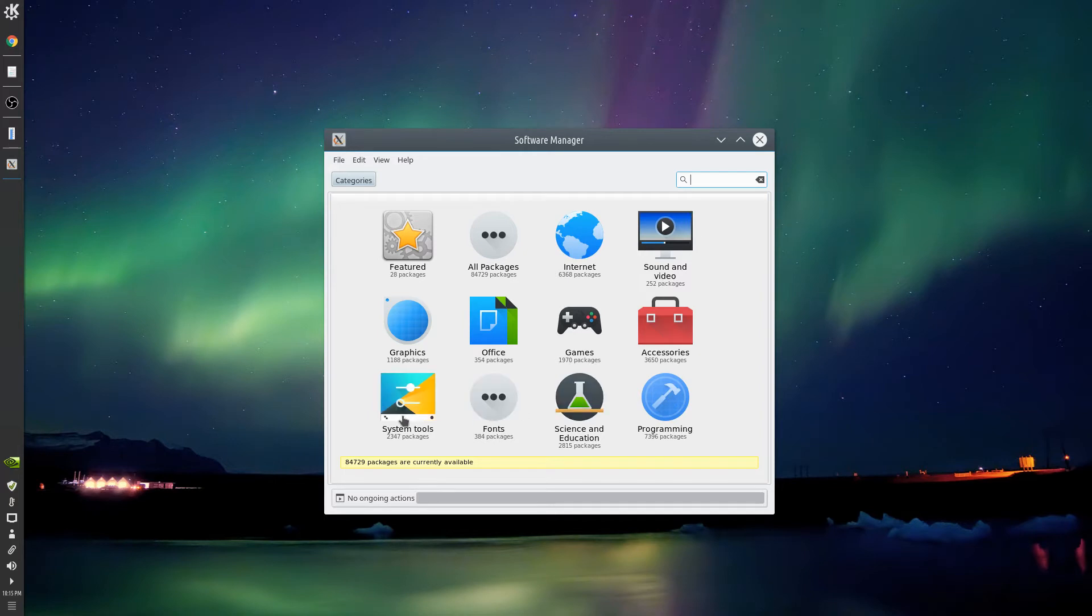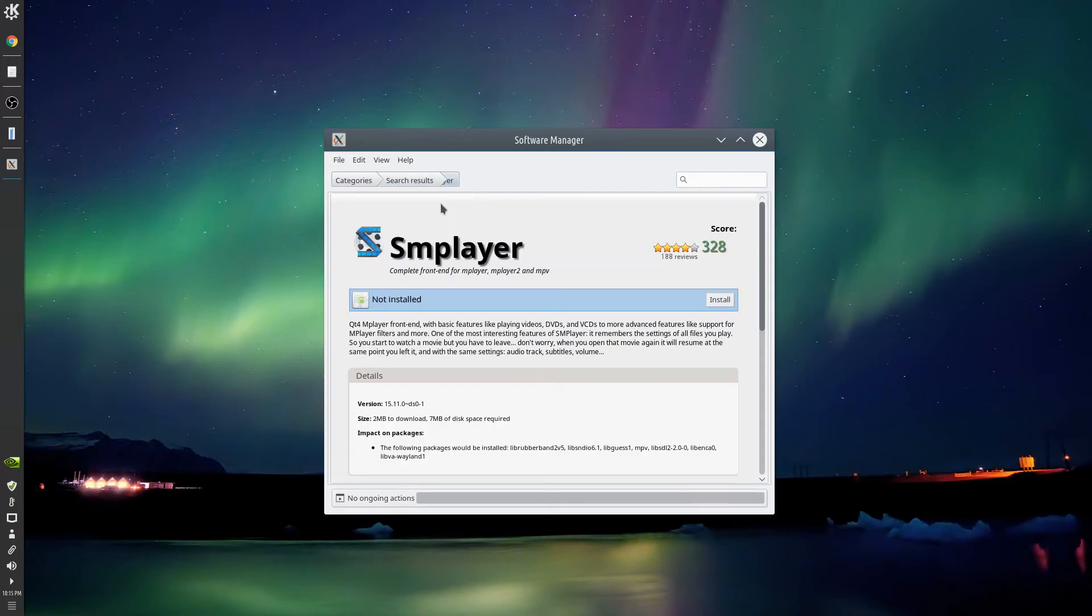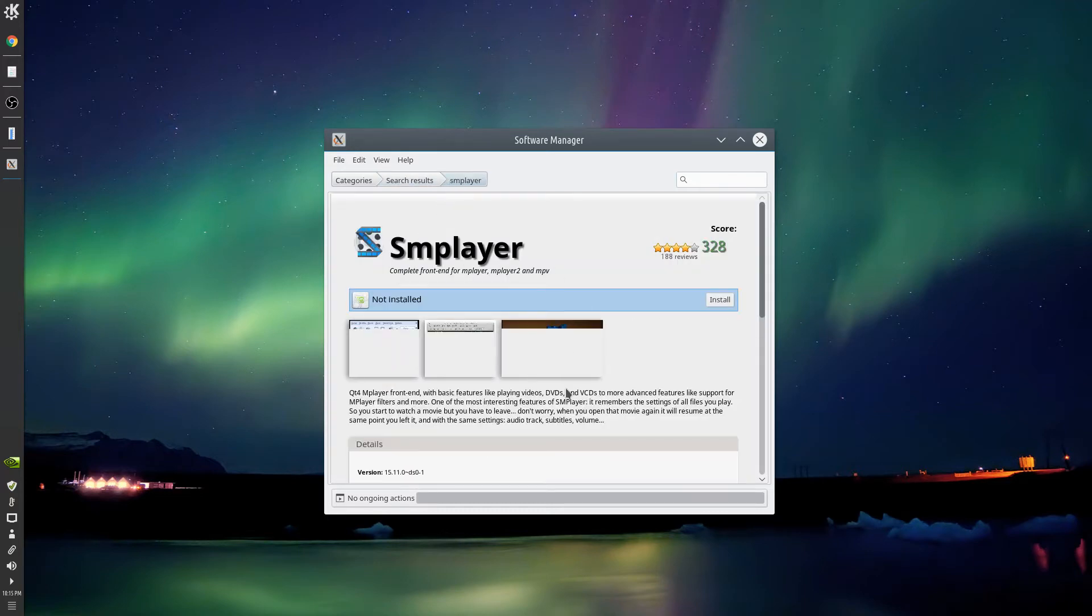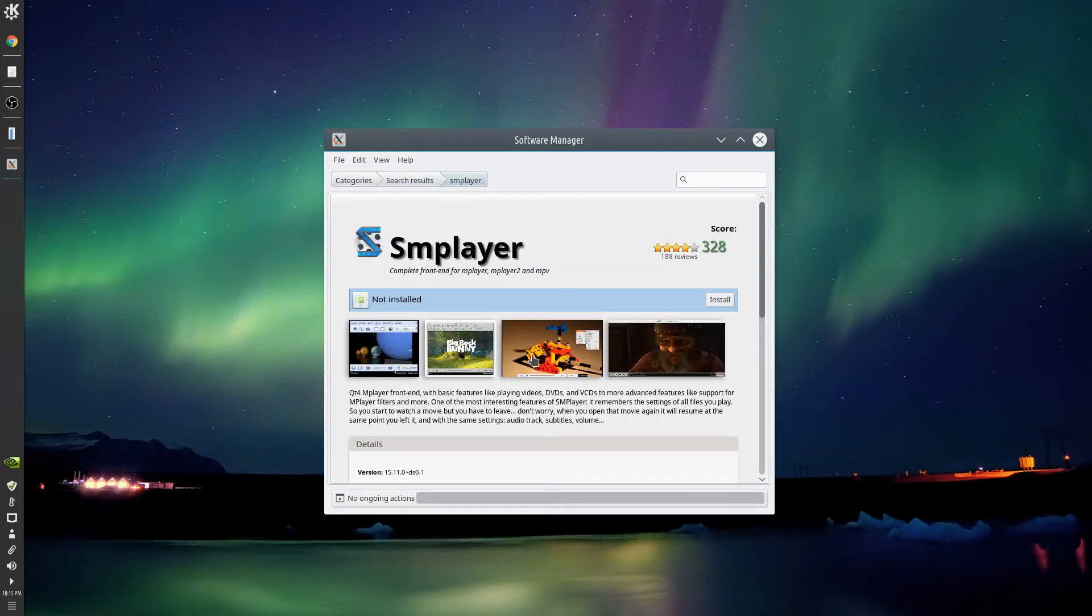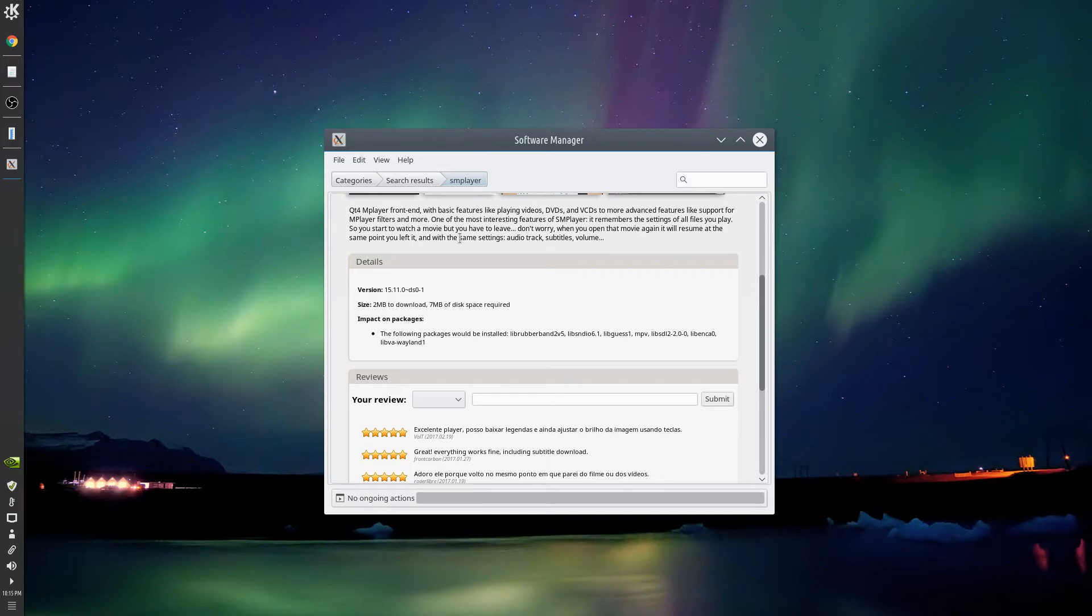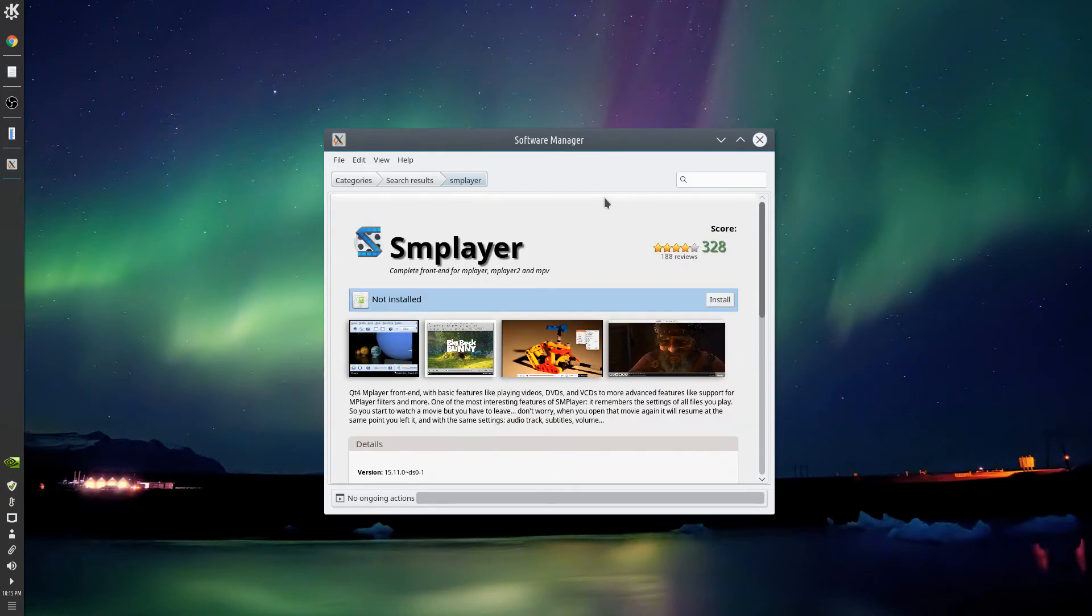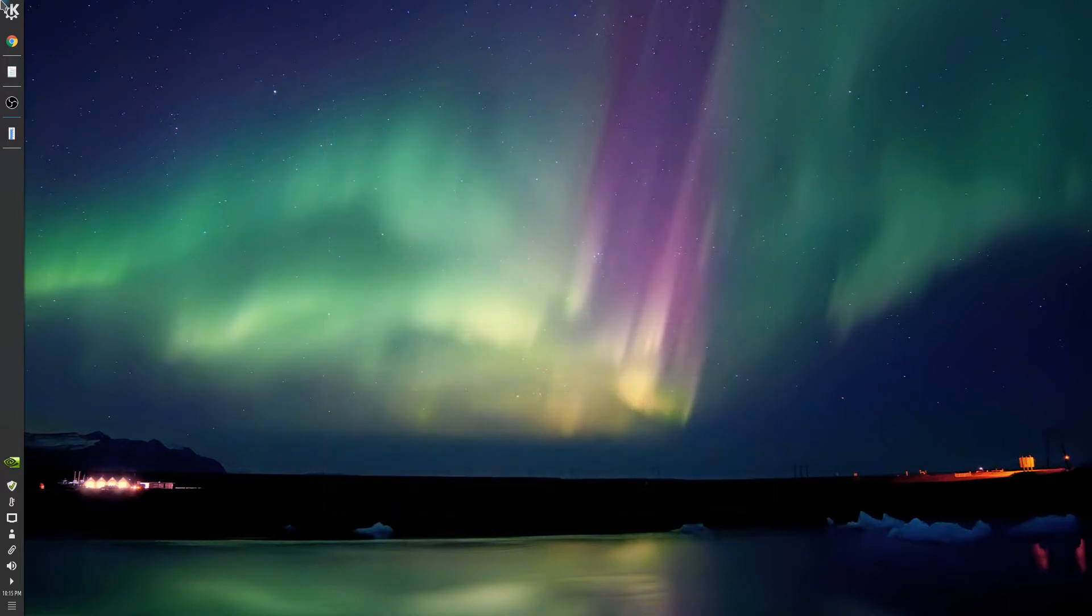This is what you get. So let's say we wanted to install SMPlayer. We'll get SMPlayer right here, version 5.11. This is your software manager. Of course you could do it with Synaptic Package Manager also, but this is what Linux Mint has.